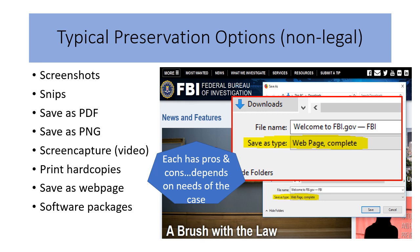But you could also save it as a web page. As you can see here, that's what I did — save as a web page complete. And of course there are software packages.